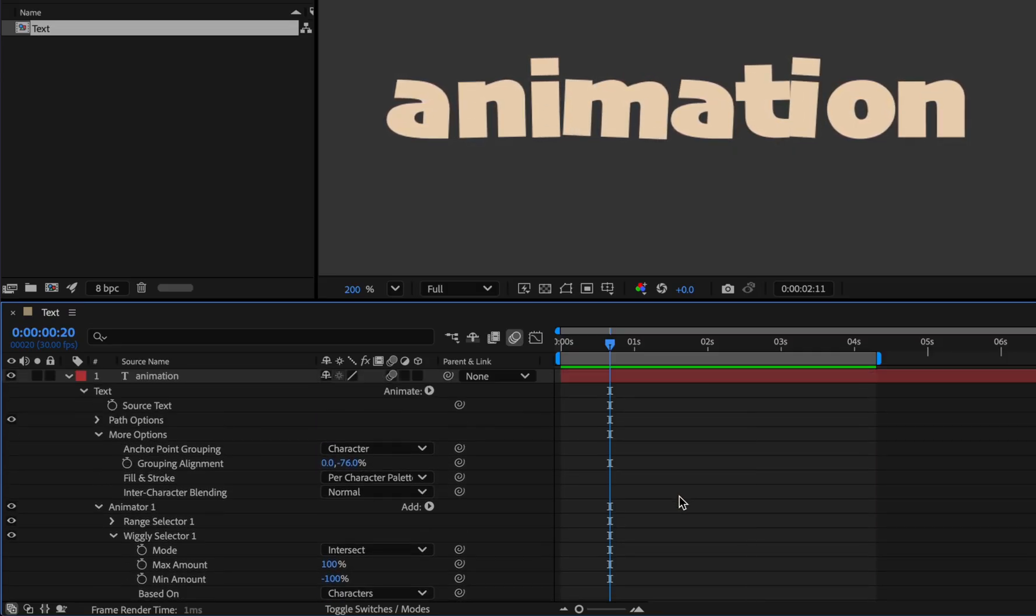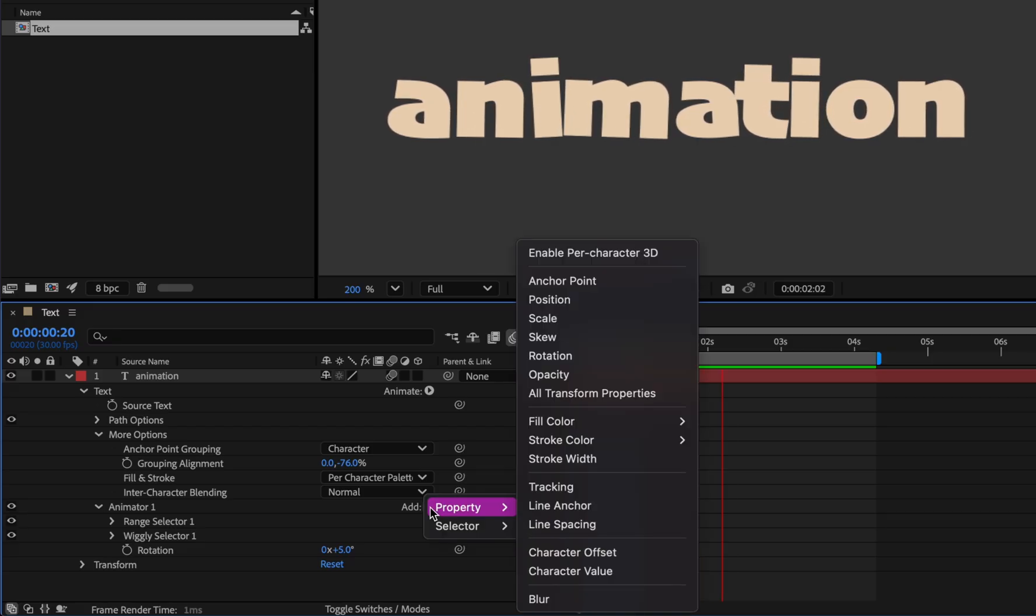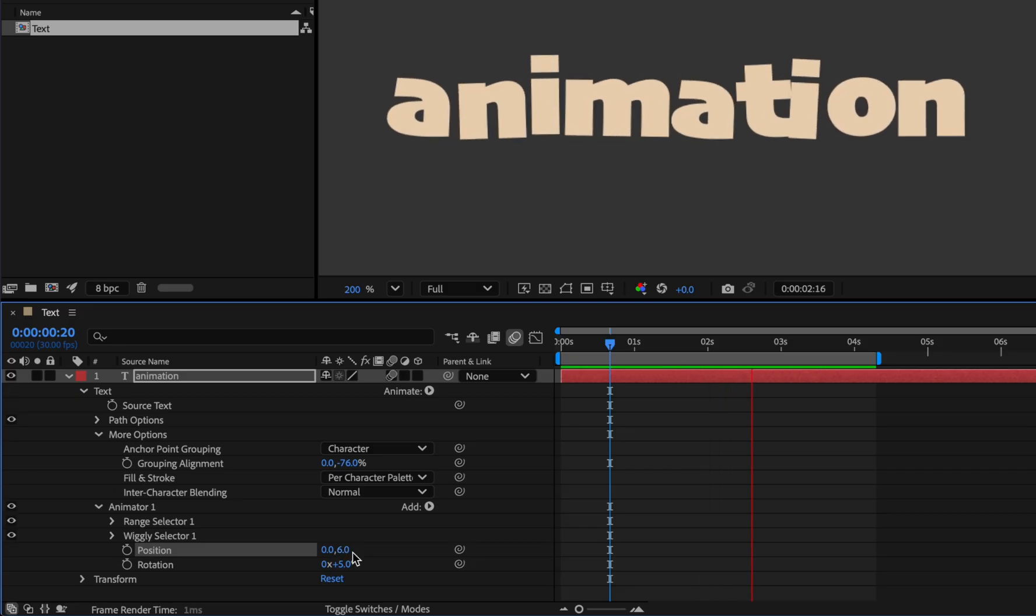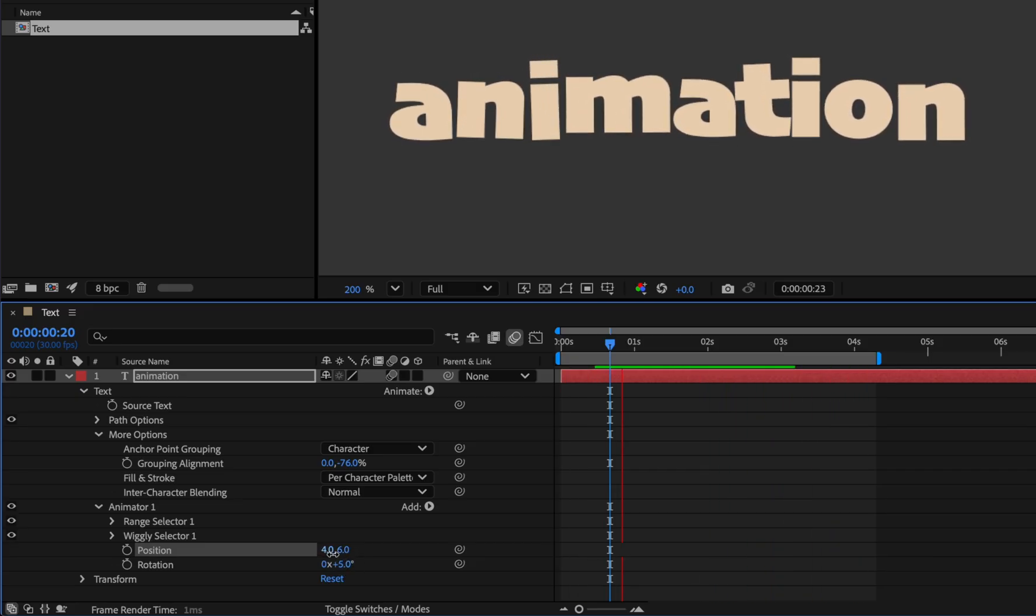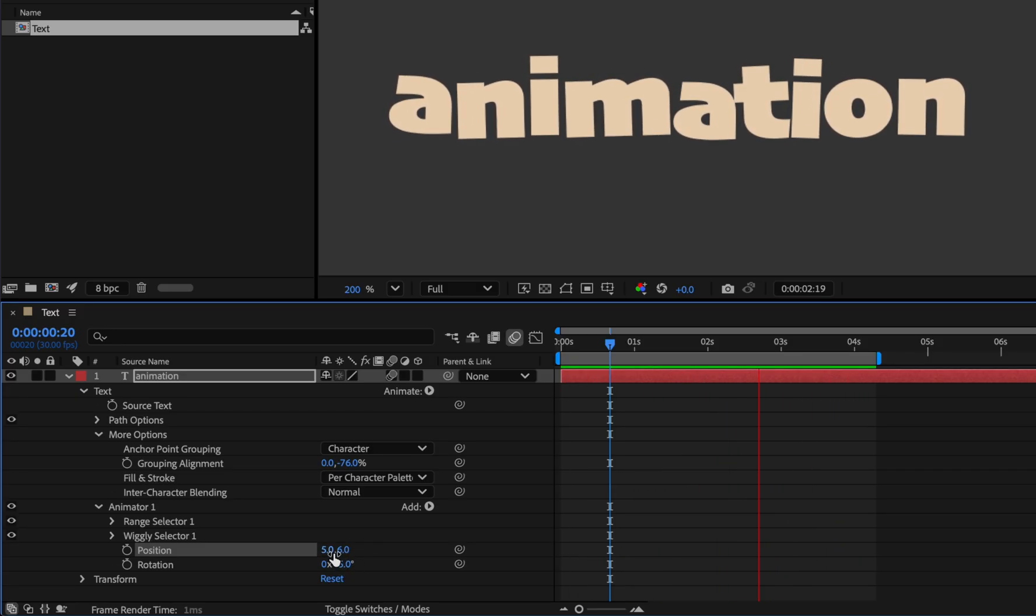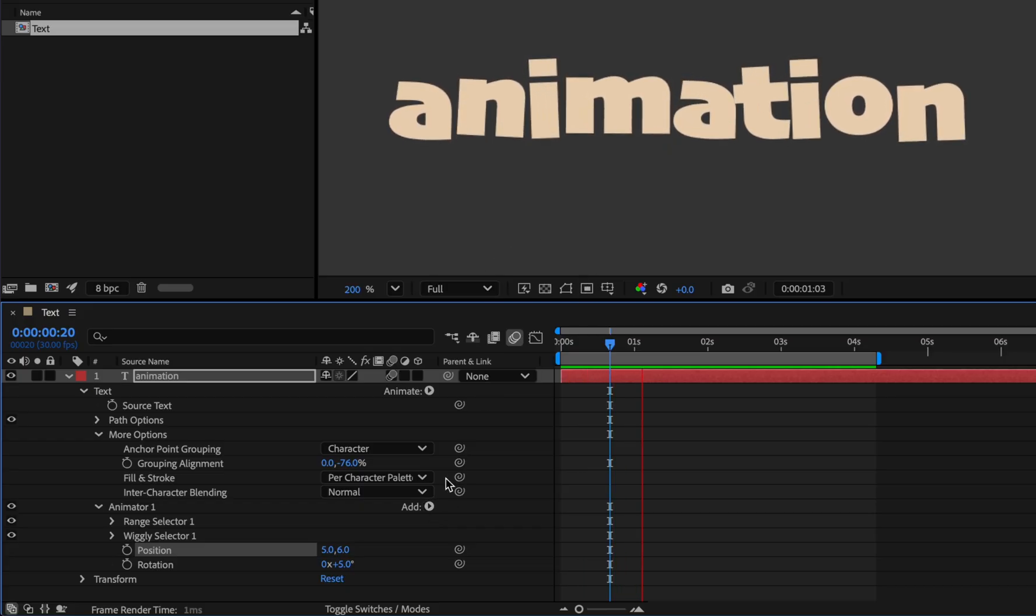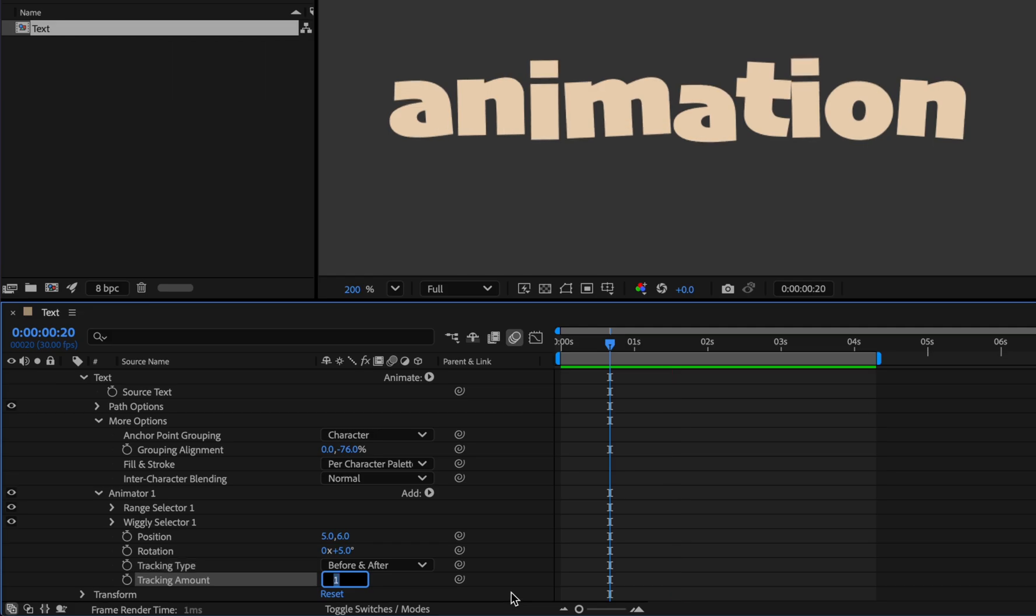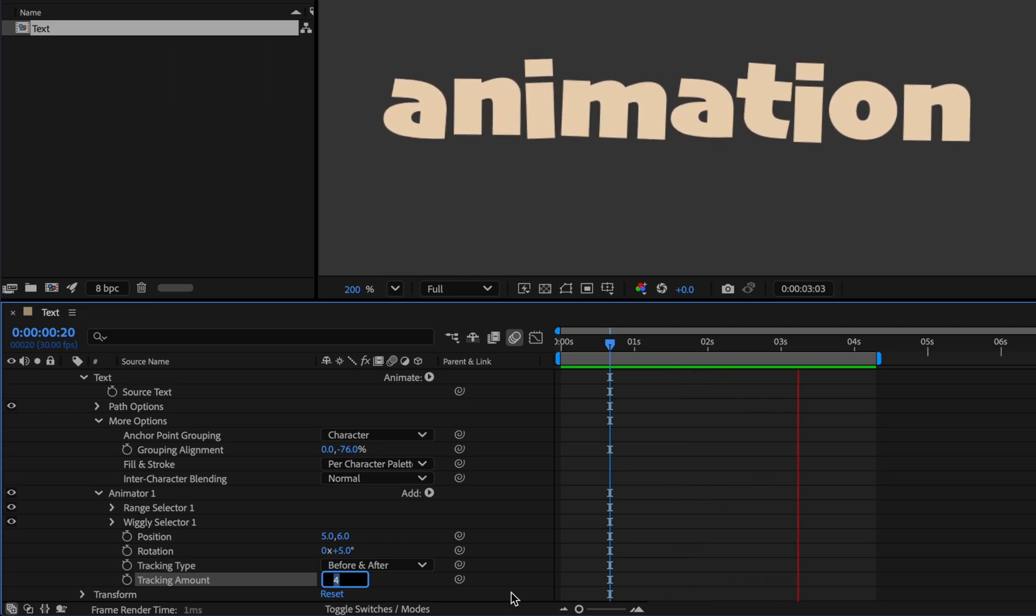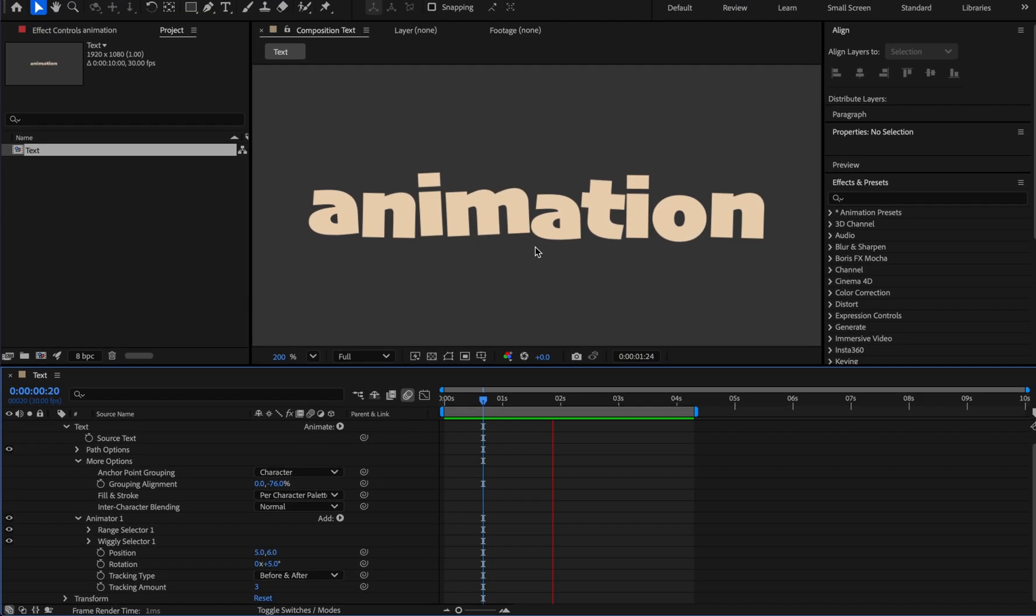And by adding position we can increase the amount of movement. For example set 6 for Y value and for X 5, like this. Now we can even move the spacing between the letters by adding tracking, 3 is enough. Now the letters are dancing and happy.